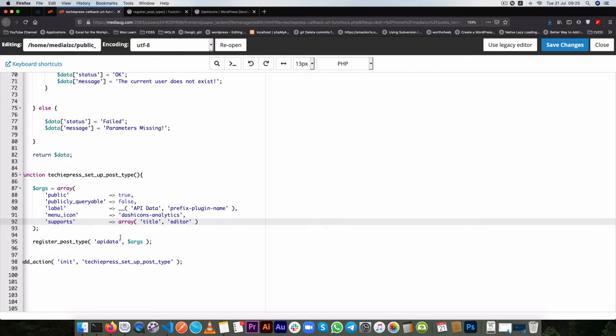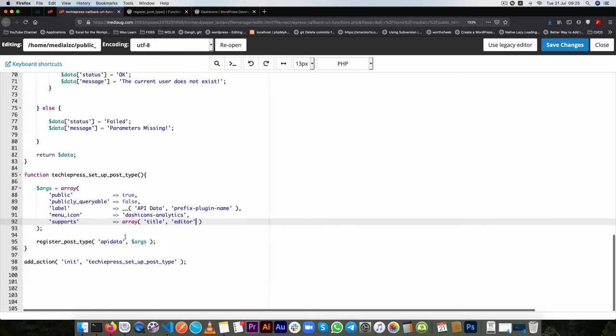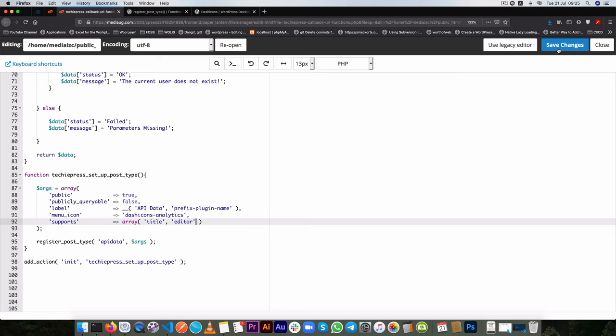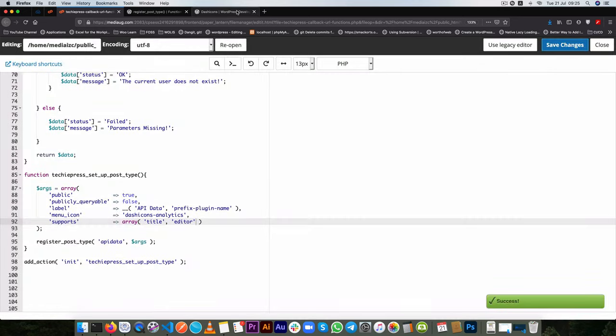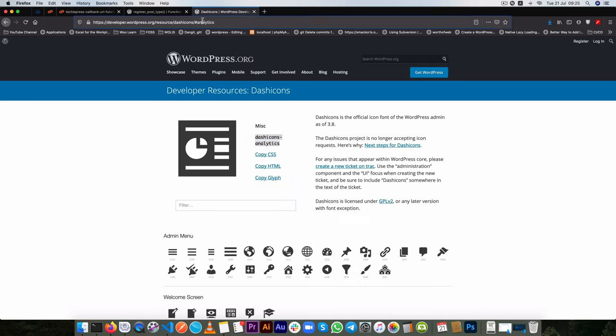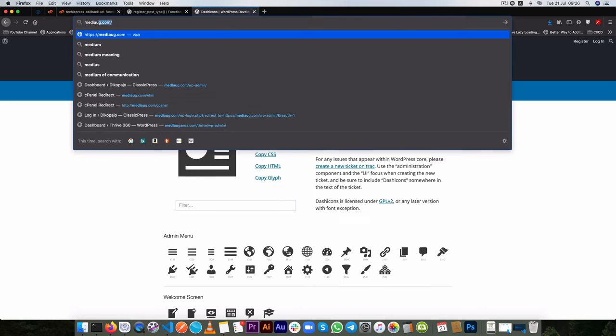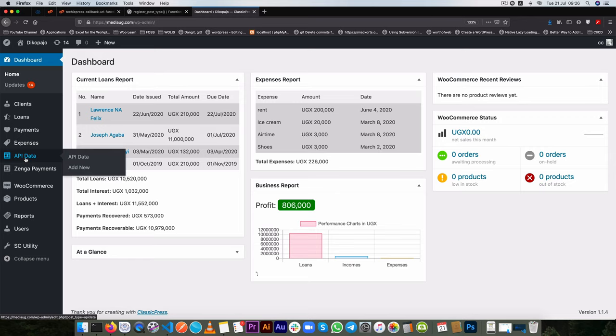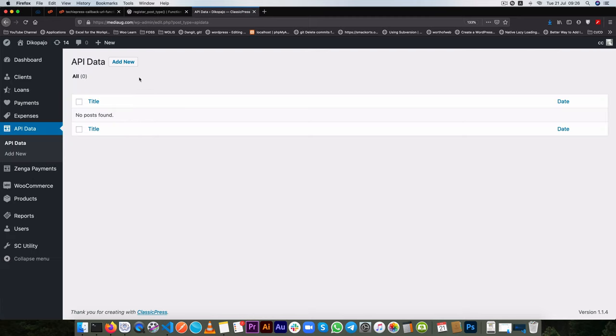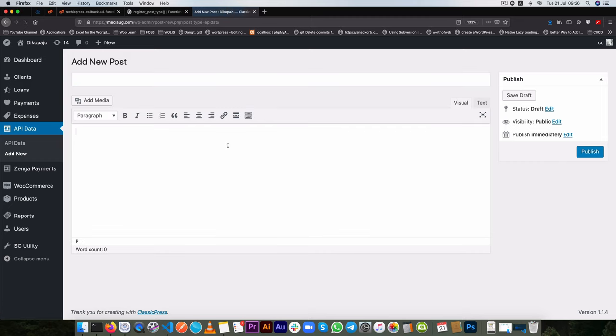So with this we are ready to have our custom post type showing on the front end, sorry on the back end in the admin area so let me go into my URL right now. So if we come to our back end you'll actually see that we have something called API data and if you go in here you can create a new post if you want to and it has a title and an editor.